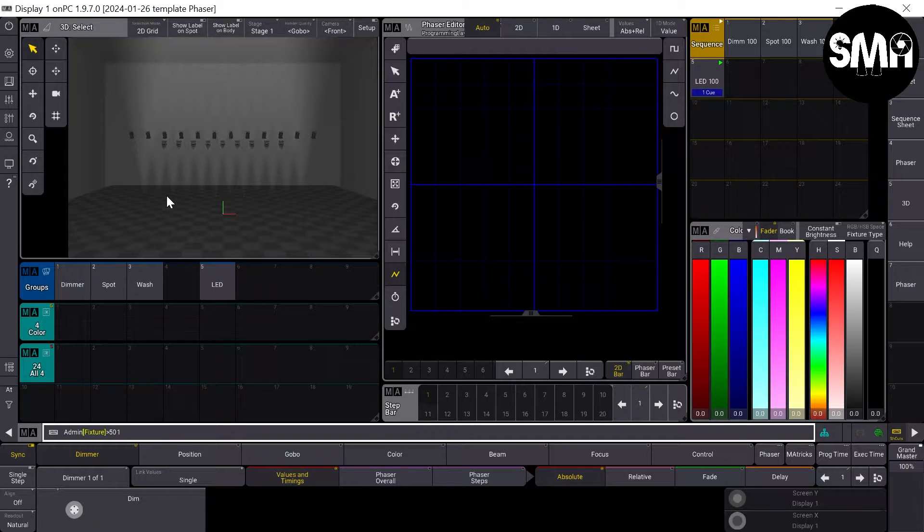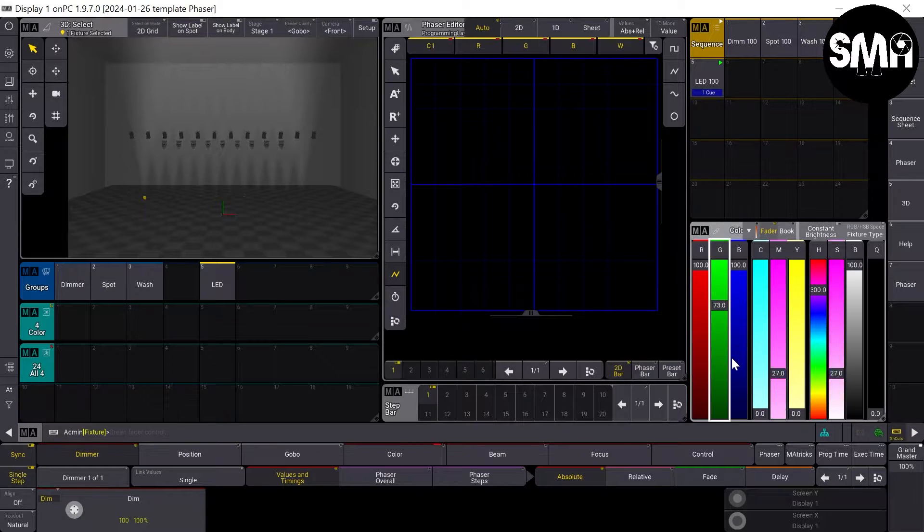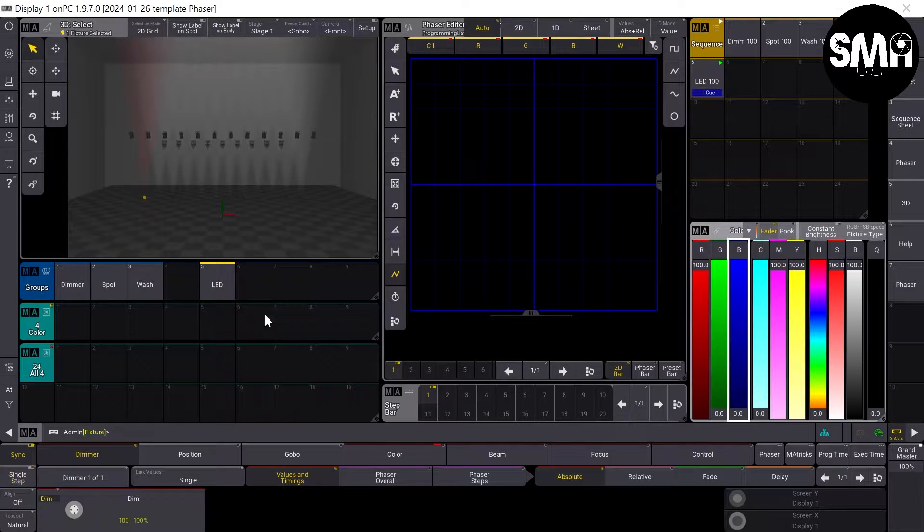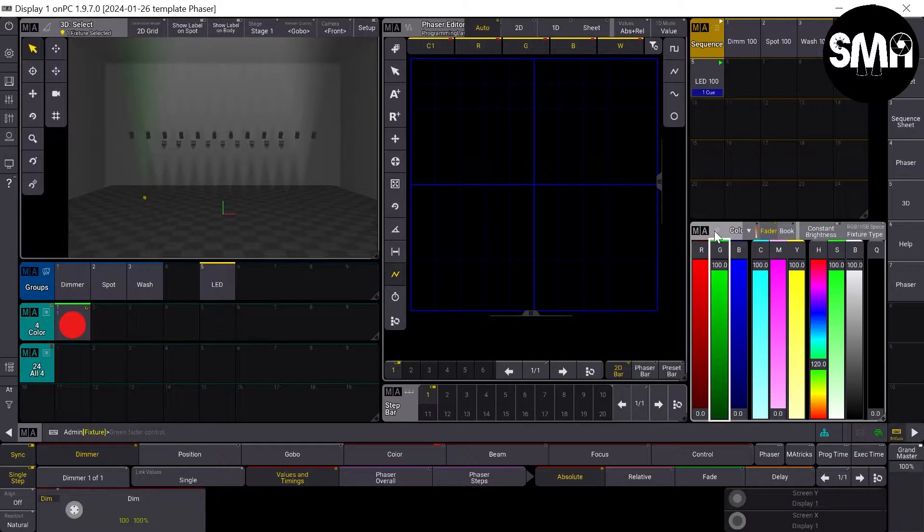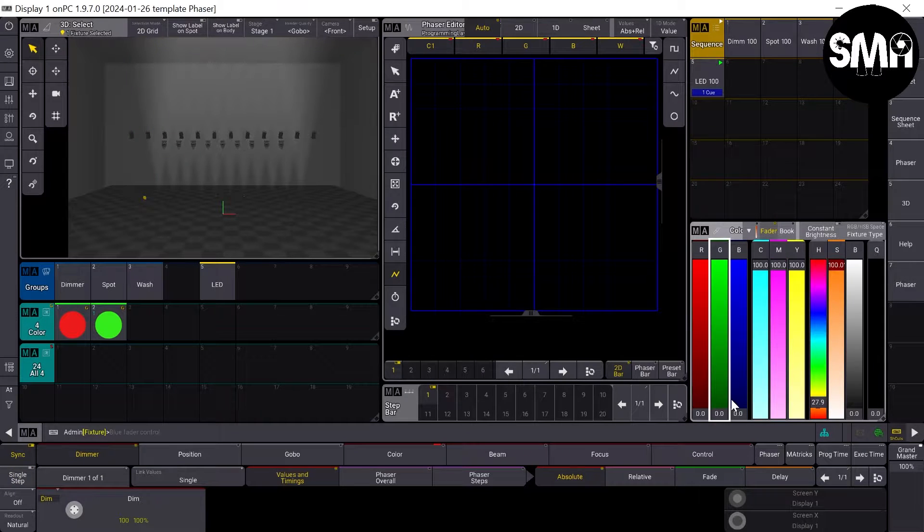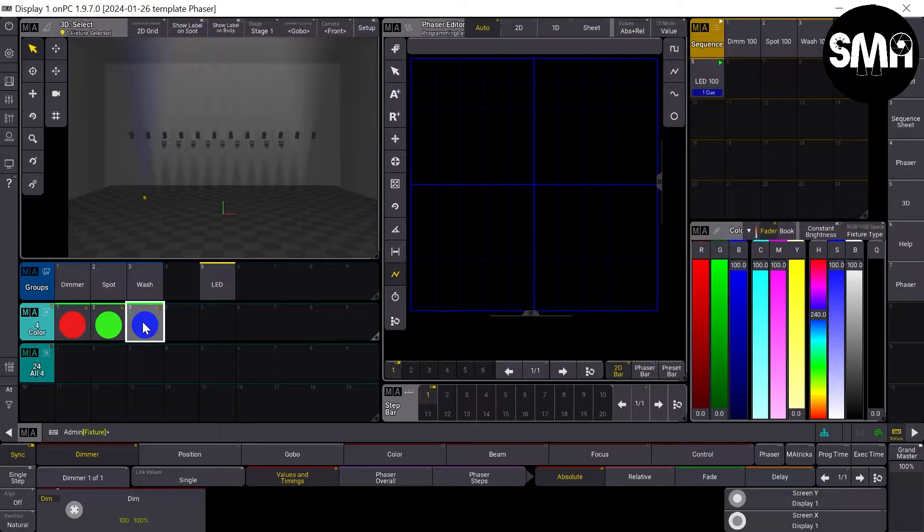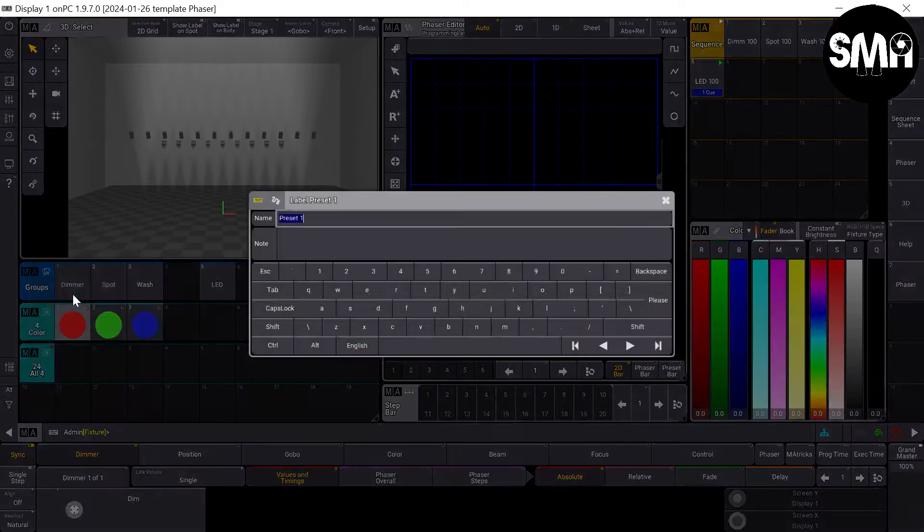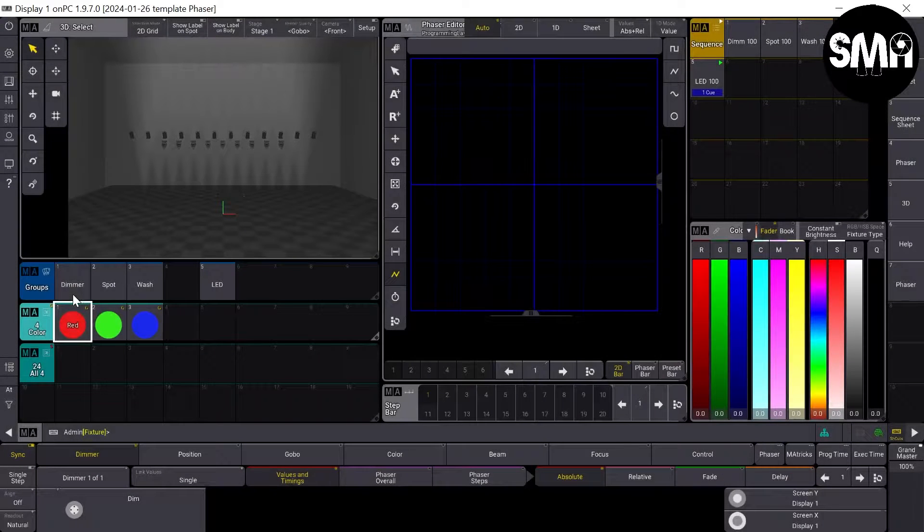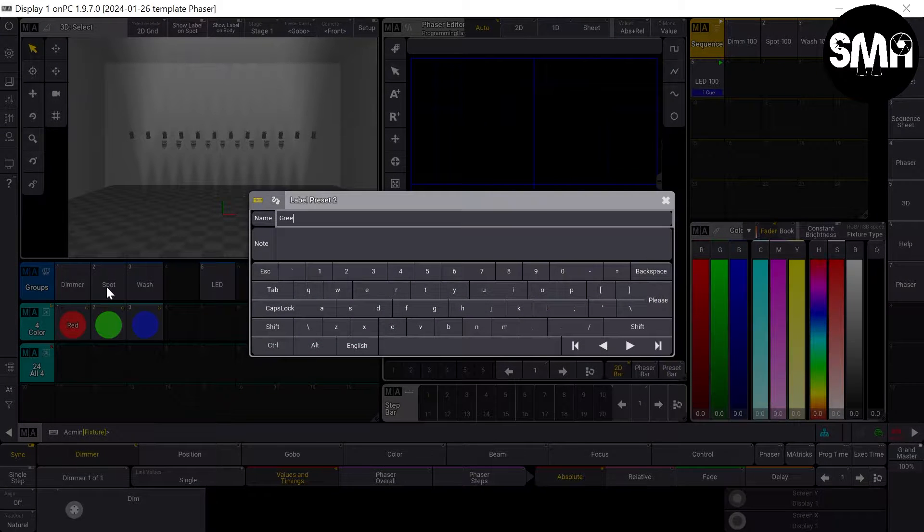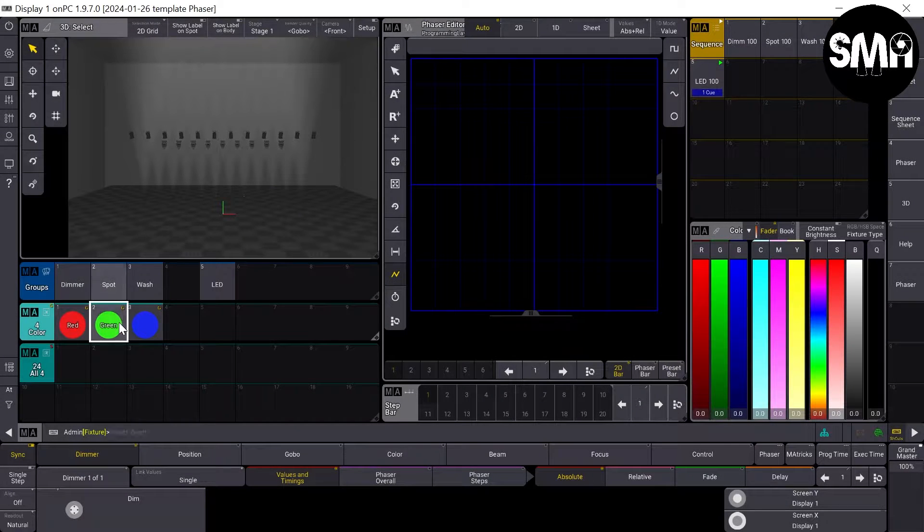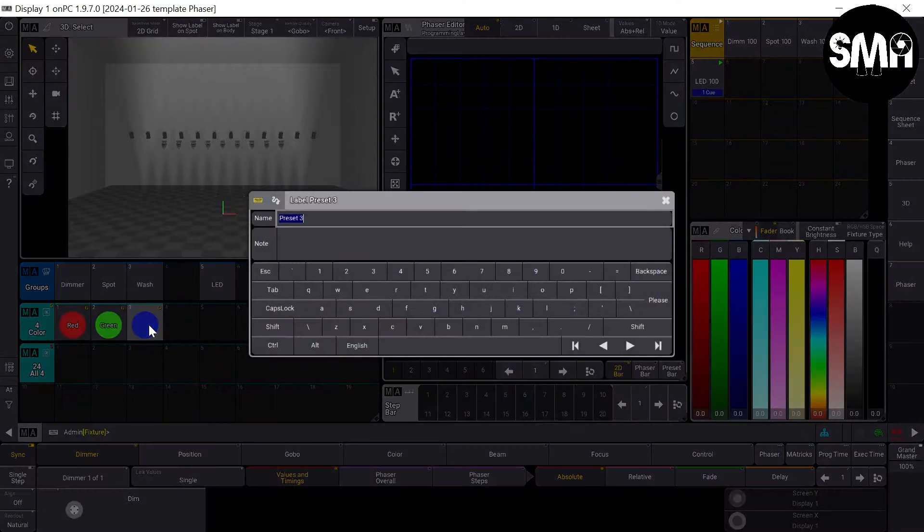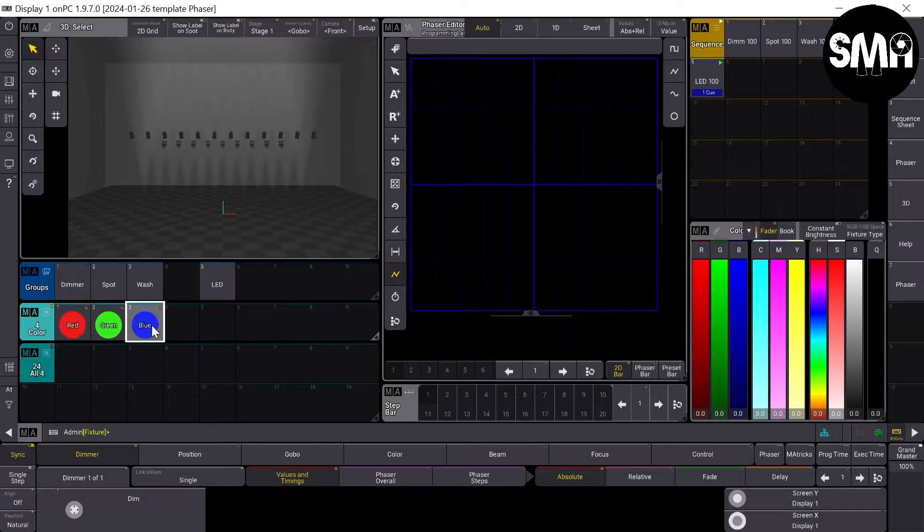I take my first LED fixture and I will store three color presets for it. Red, green, and blue. And now I'd like to label them red, green, and blue.